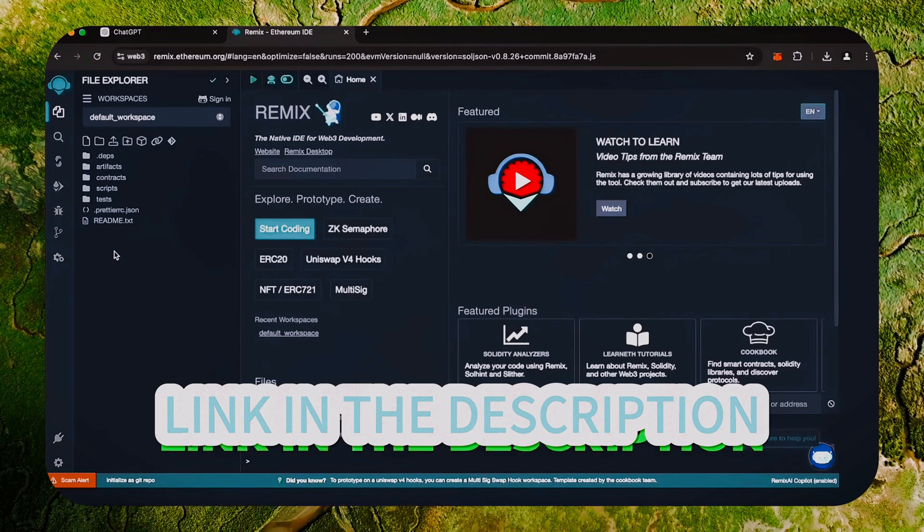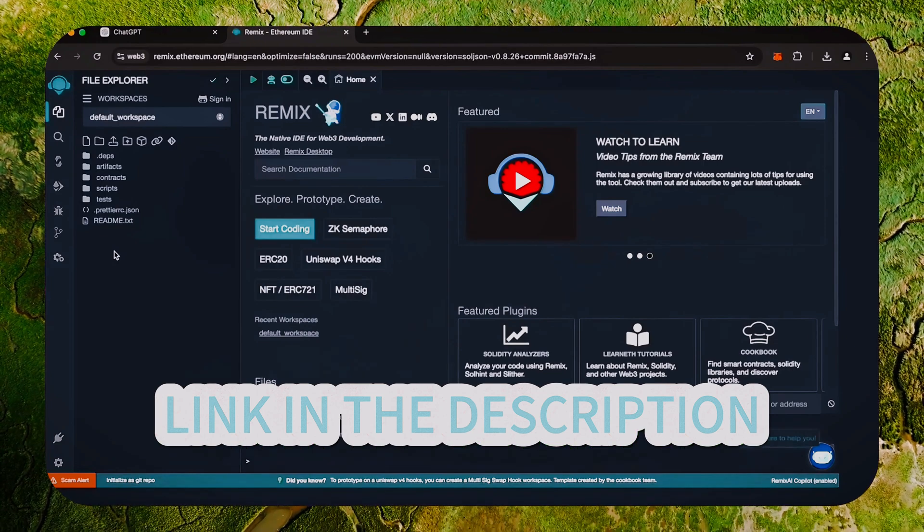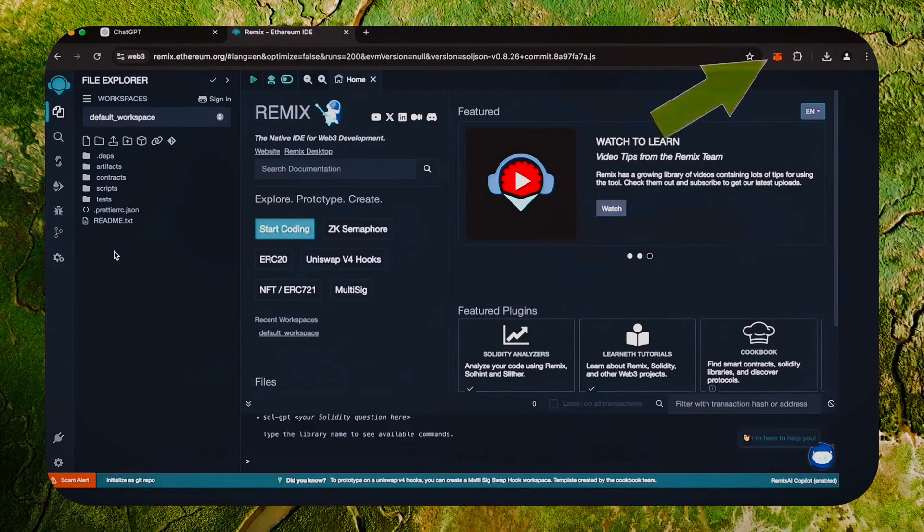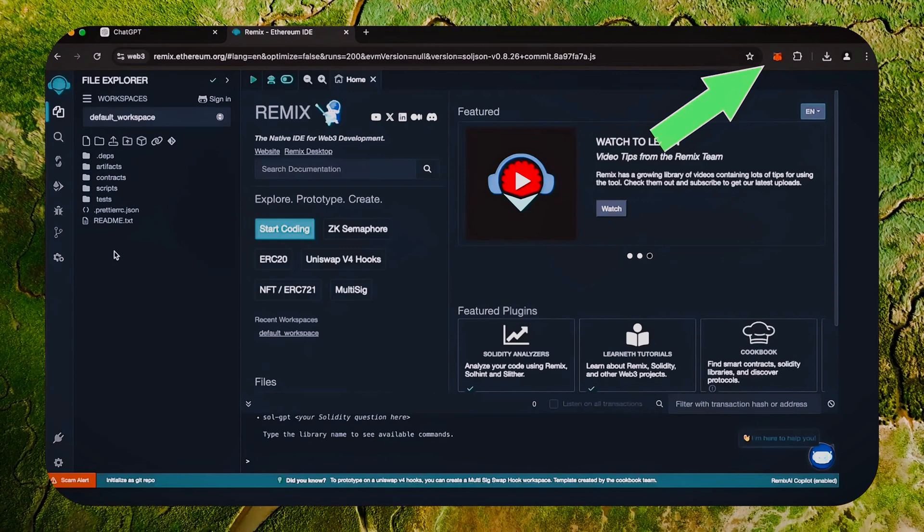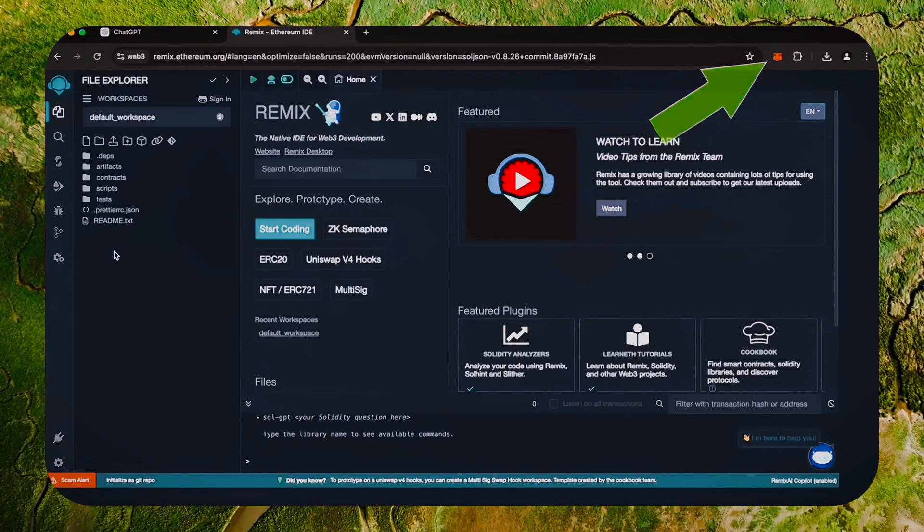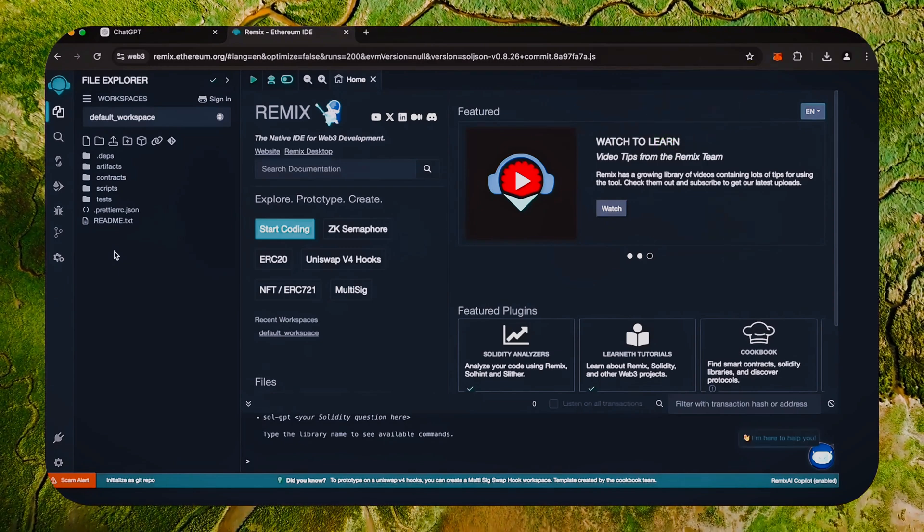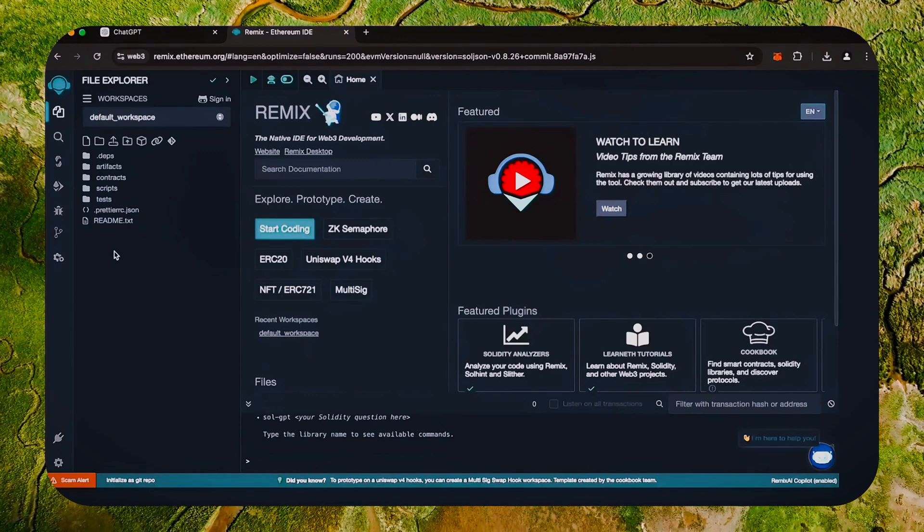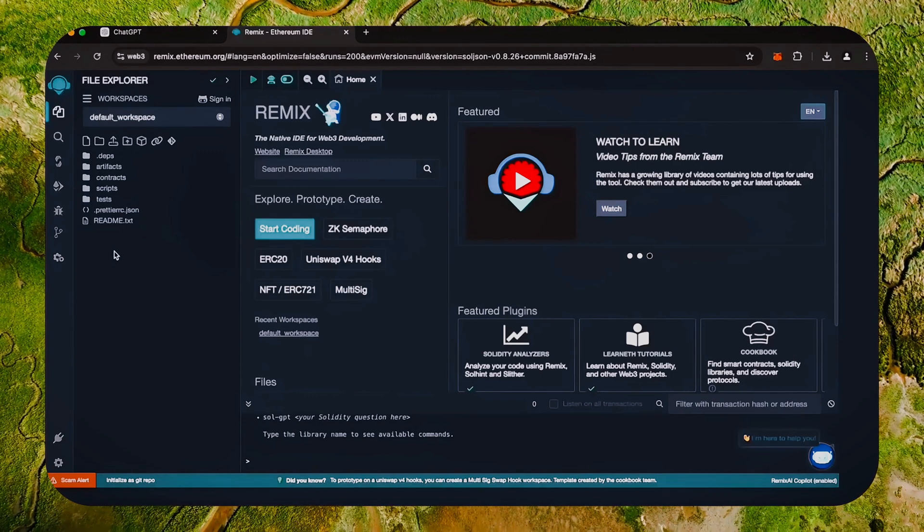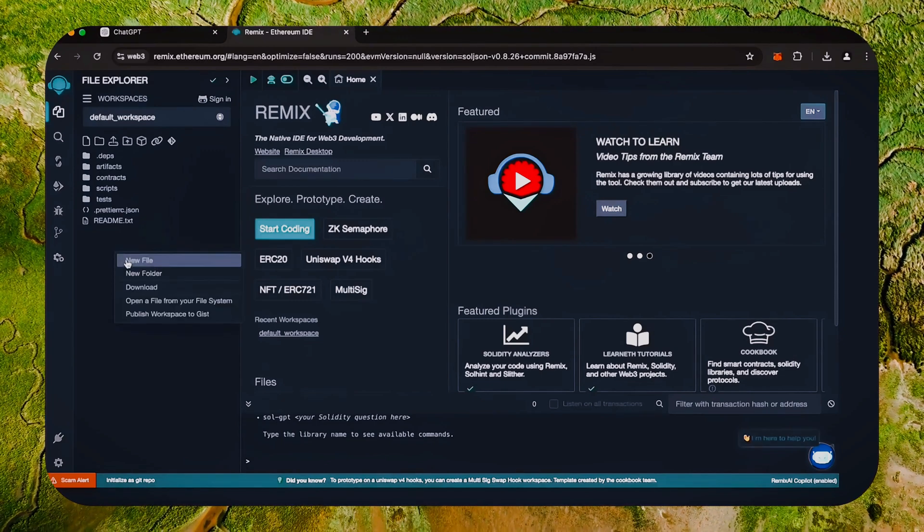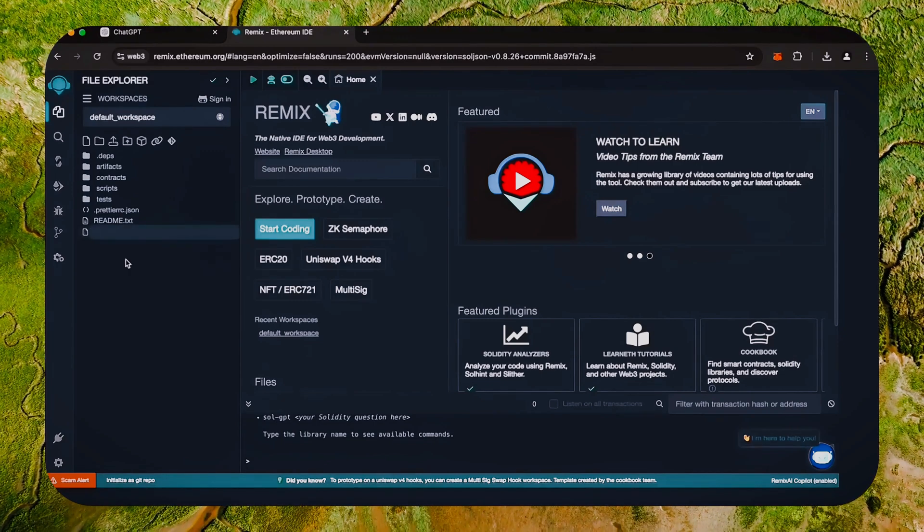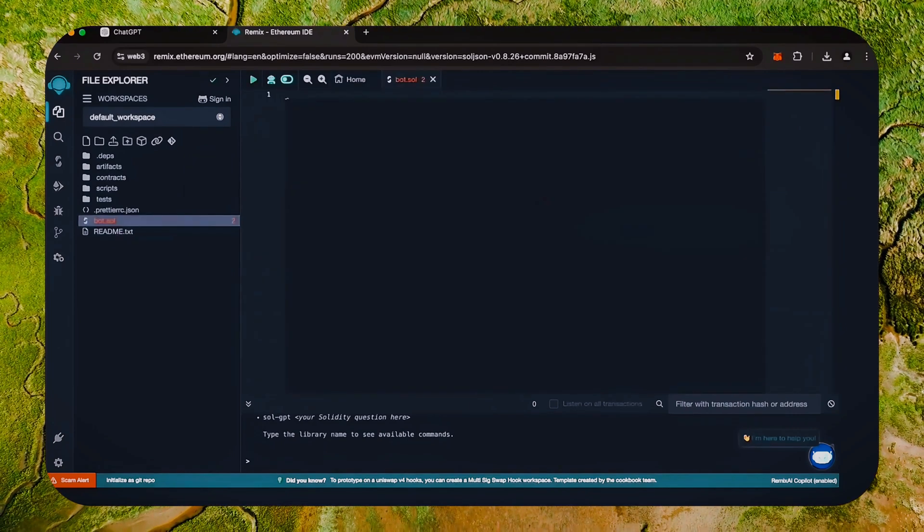I'll put a link to Remix in the description below. Make sure you have the Metamask browser extension installed and you're connected to the Ethereum mainnet. If it's your first time on Remix, it may ask you to agree to their terms. Head over to the sidebar on the left and create a new contract.